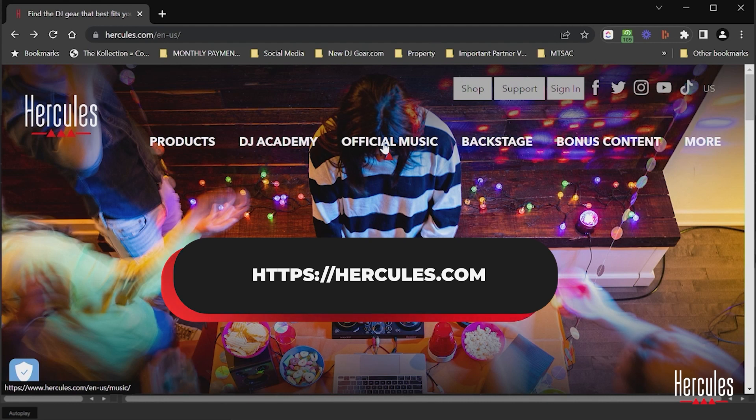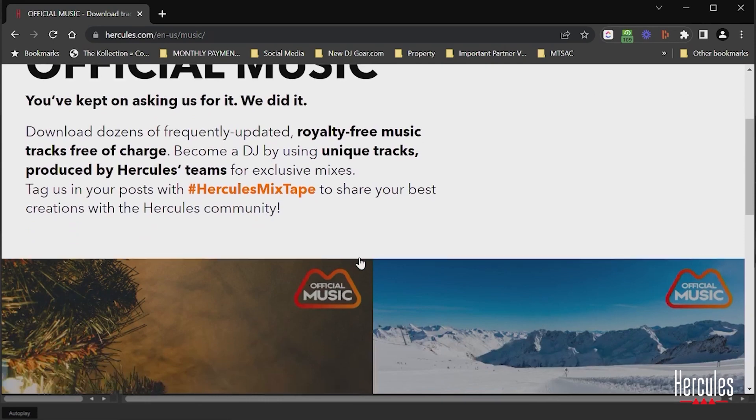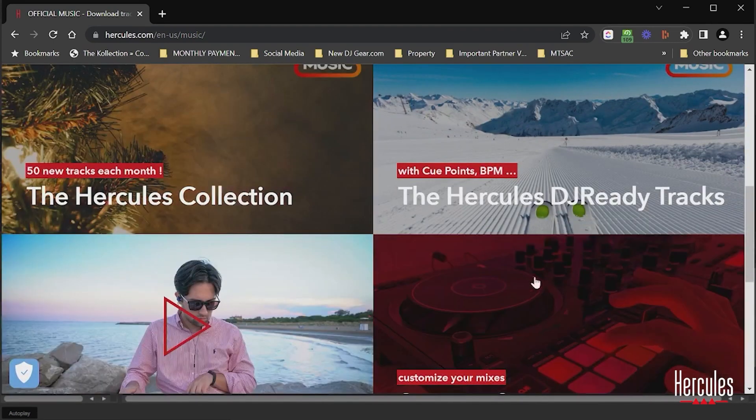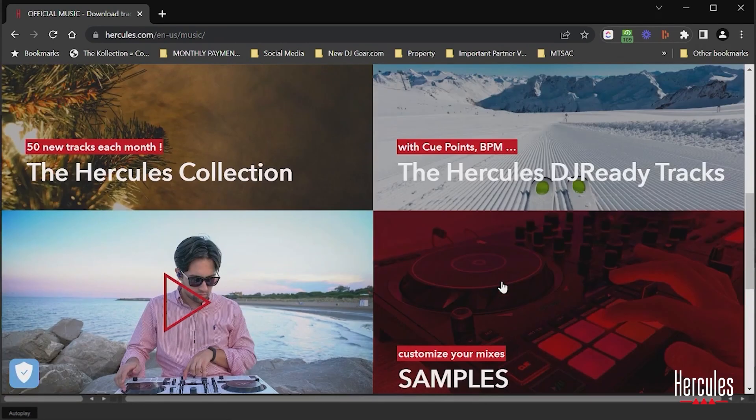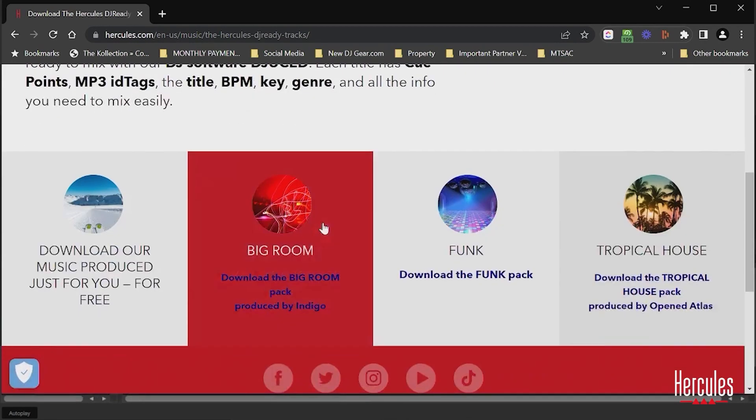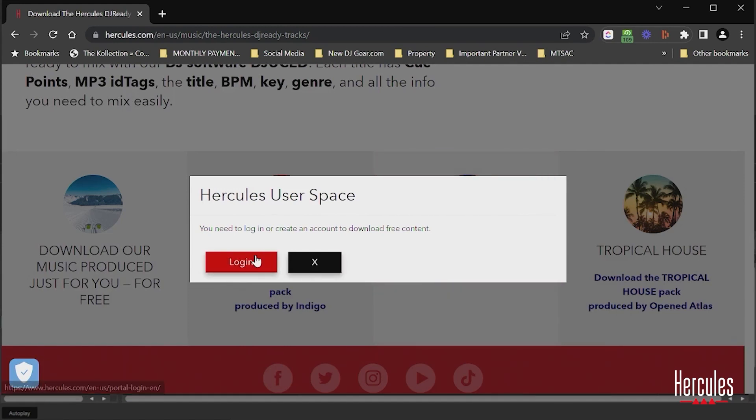So I'm going to go to Hercules.com. I'm going to go to the official music tab and then we are going to see all of these options for us to be able to download. So I'm going to download some Hercules DJ Ready tracks and you'll just need to make sure that you use your login. If you don't have one, you'll need to create a login and then you will have access to all this music.